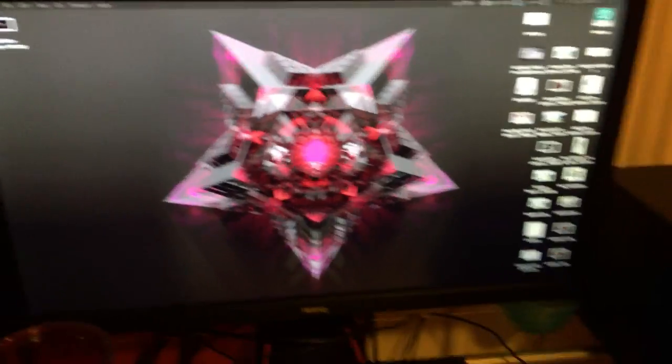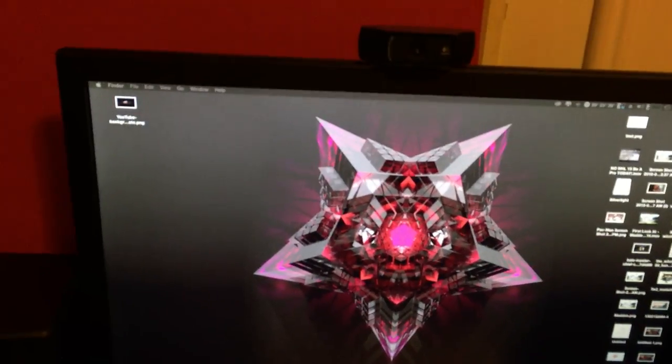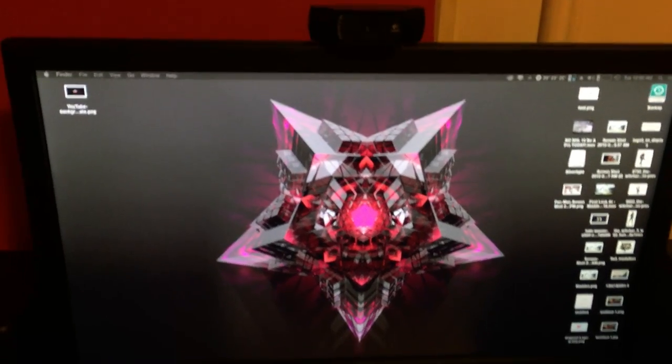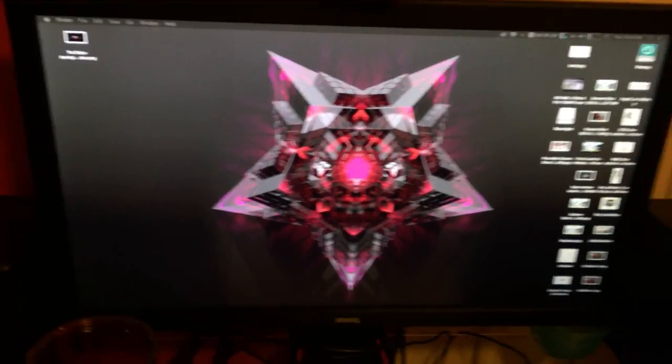So that is pretty much it for my setup. I hope you guys enjoy the video. If you did, make sure you guys smash the like button and I'll see you guys next time. Peace.